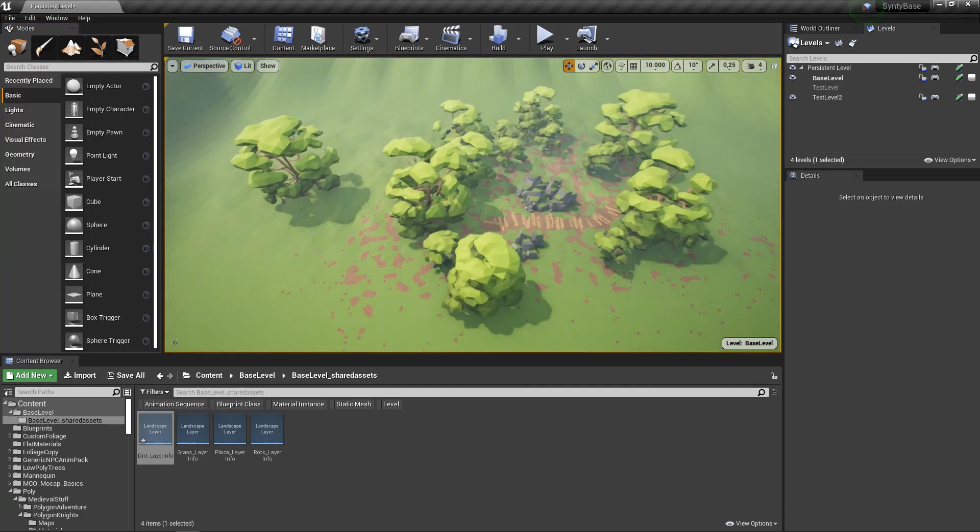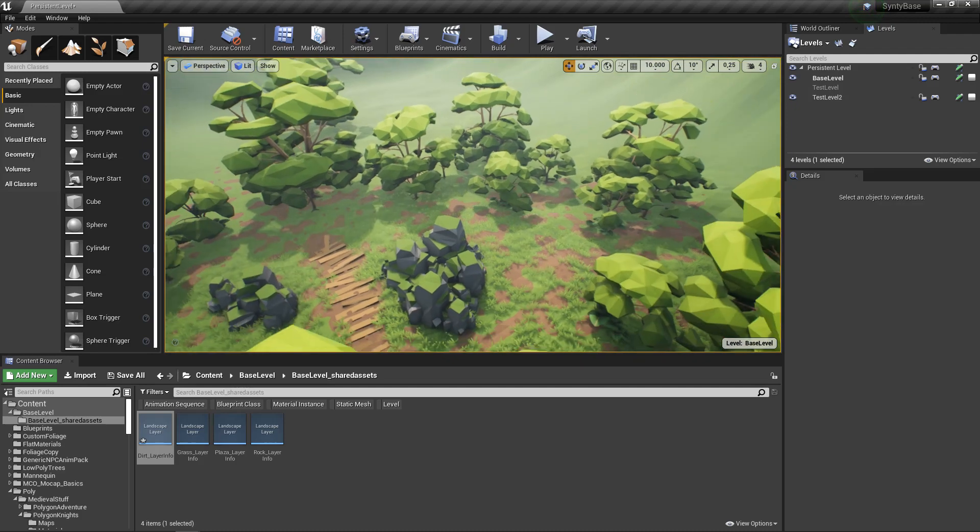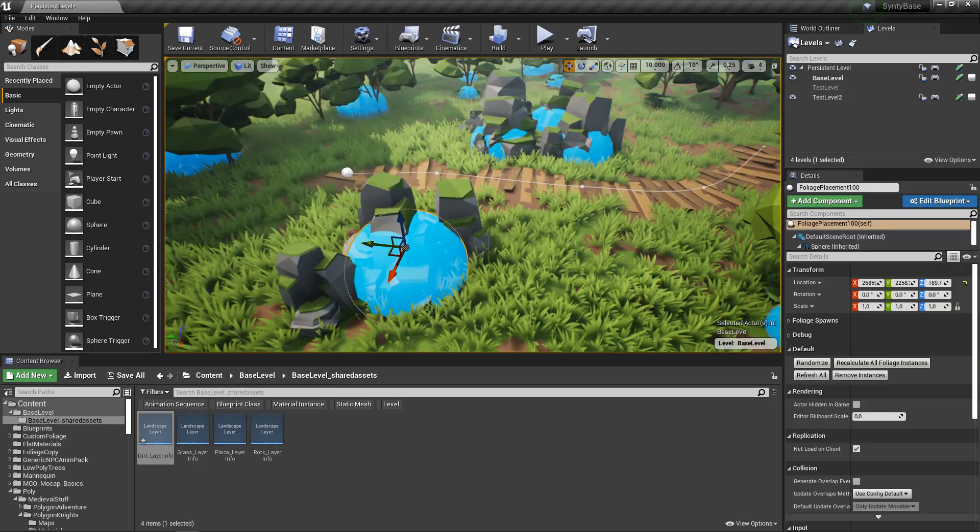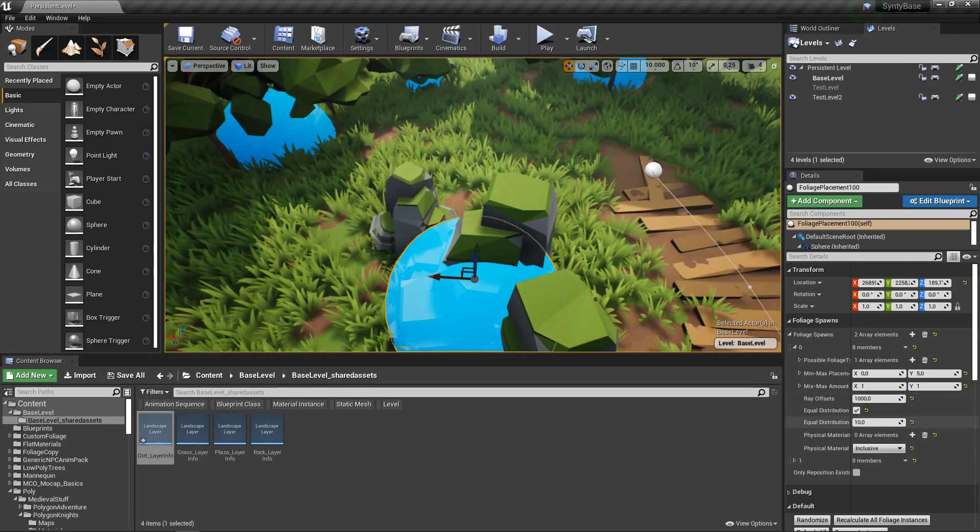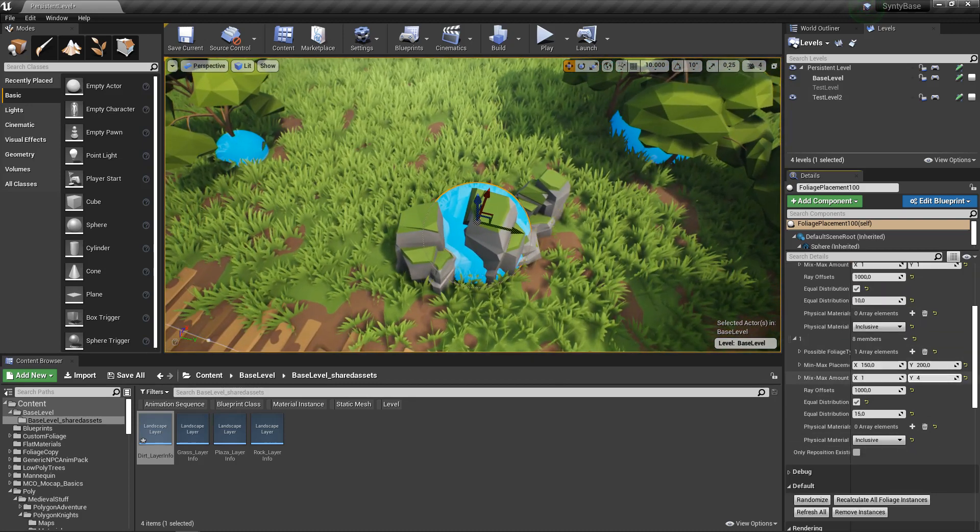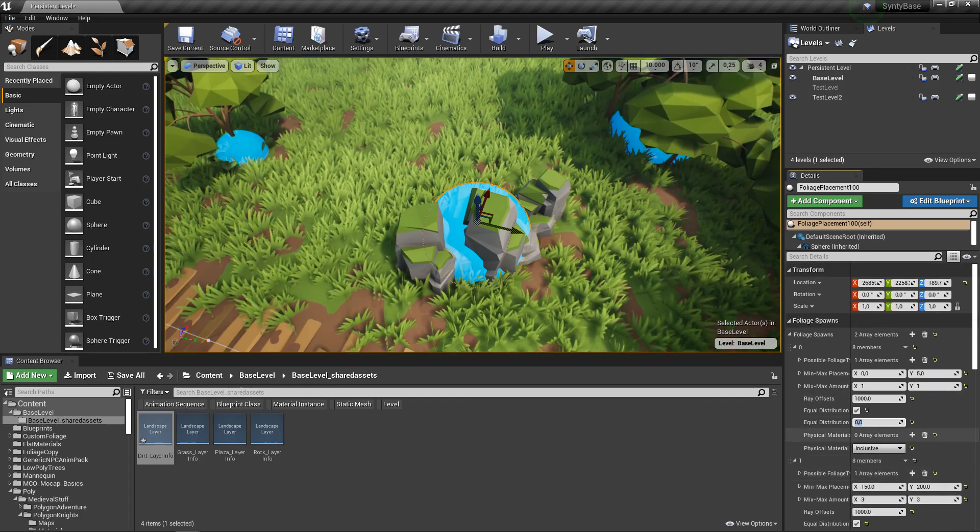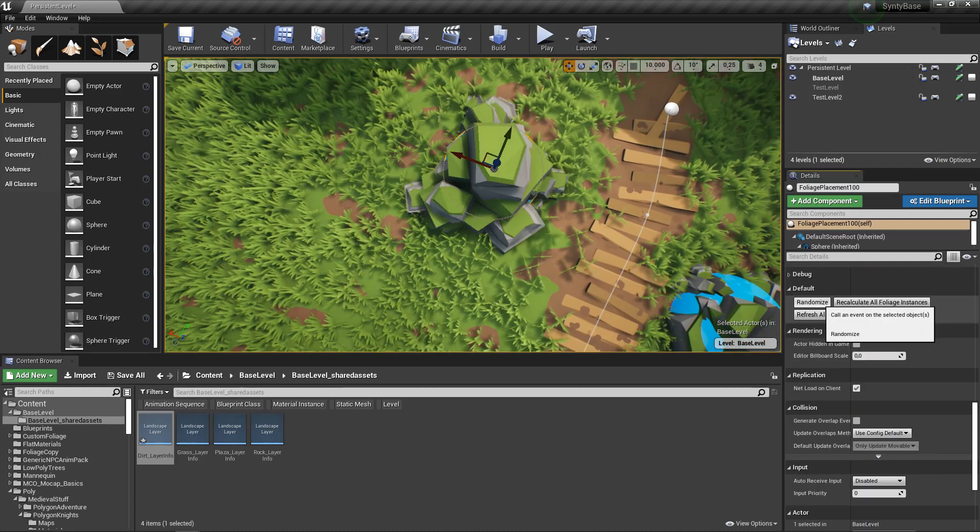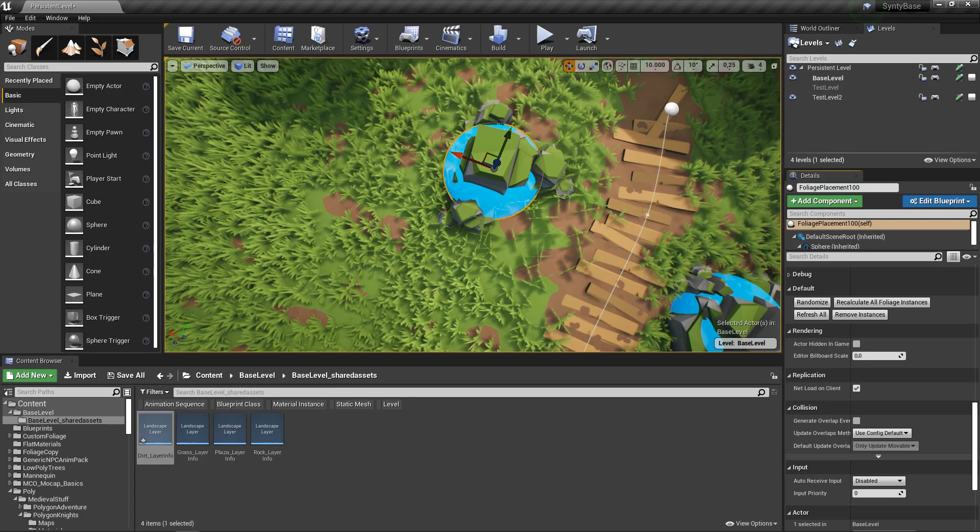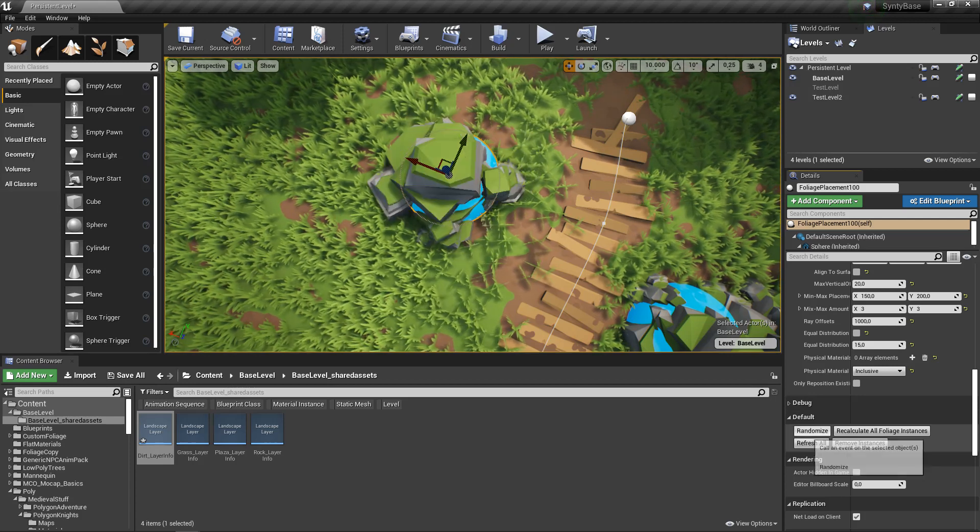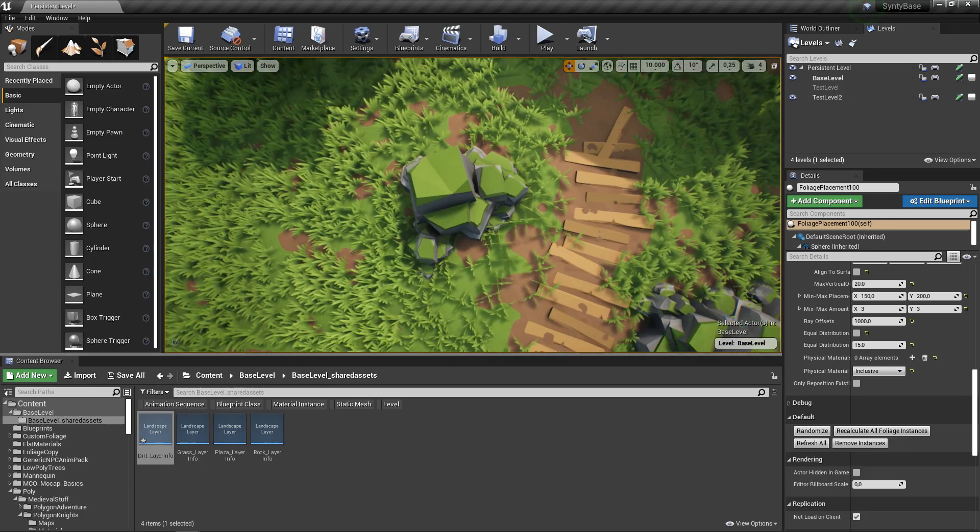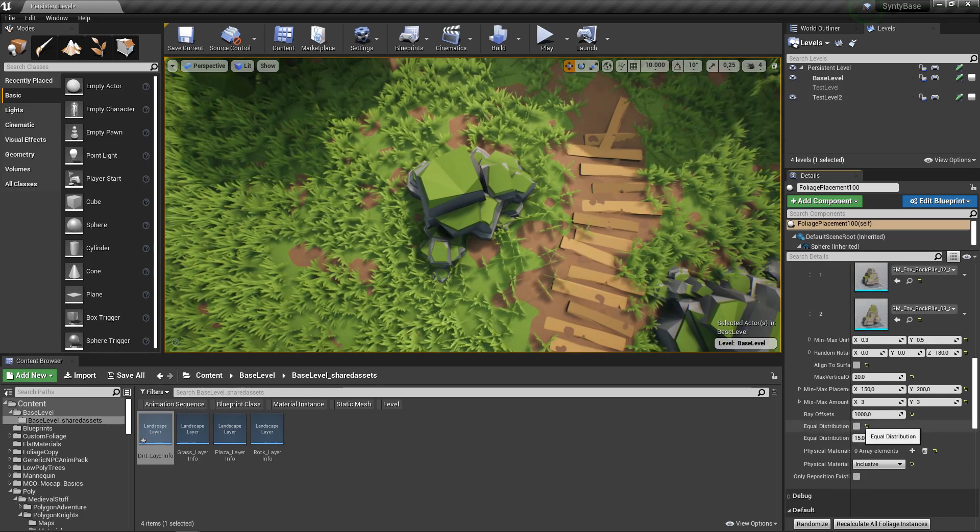There's mainly one more interesting thing I want to show. One thing you might have spotted here is equal distribution. What this means is if we look at these spawners set to always place three rocks around it and we have equal distribution on, you can see that they always place at angles on thirds - one third of the circle, one third of the circle, one third of the circle. If we untick that, they can go anywhere and they're way more scattered instead of always being evenly spread.